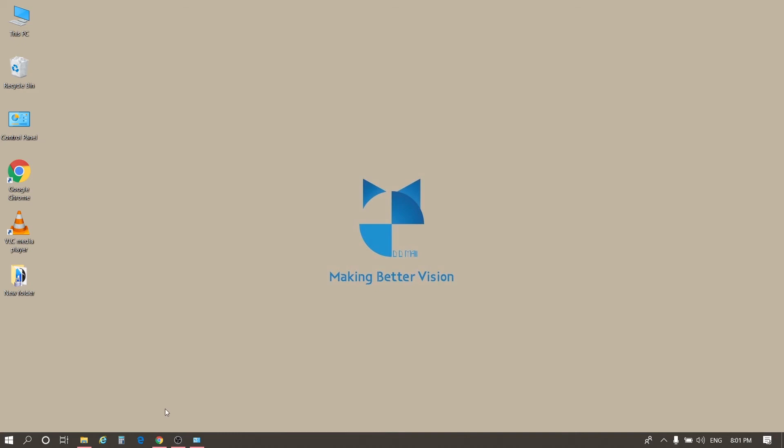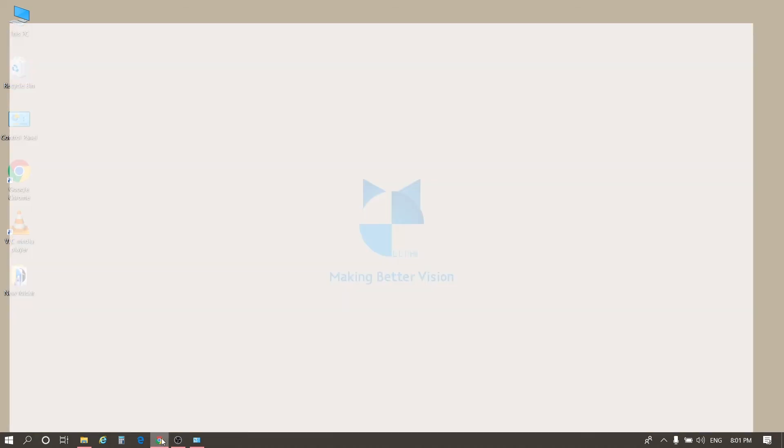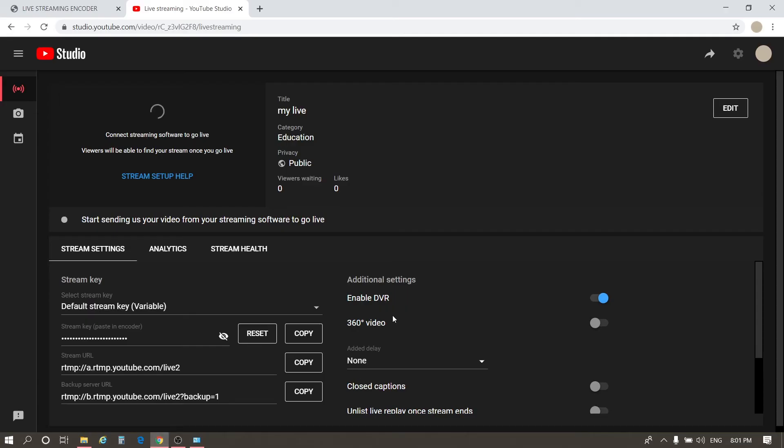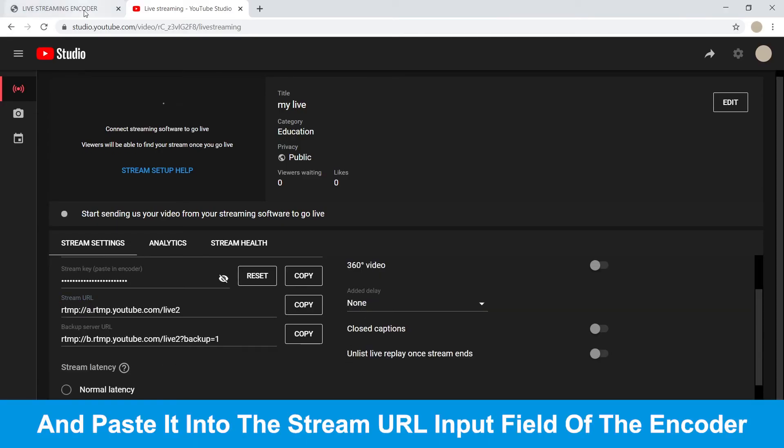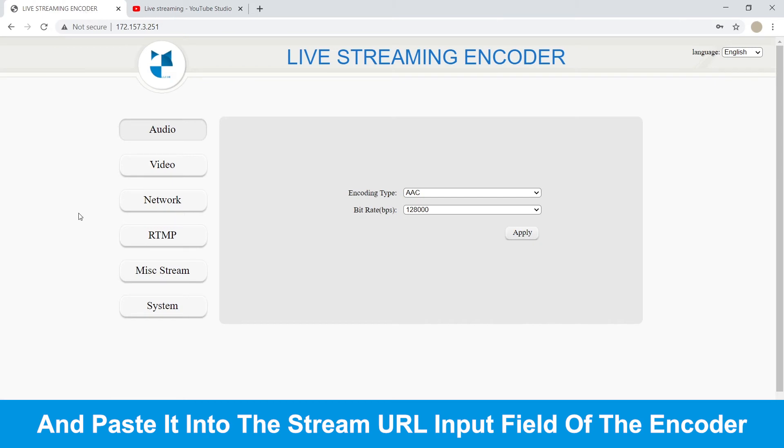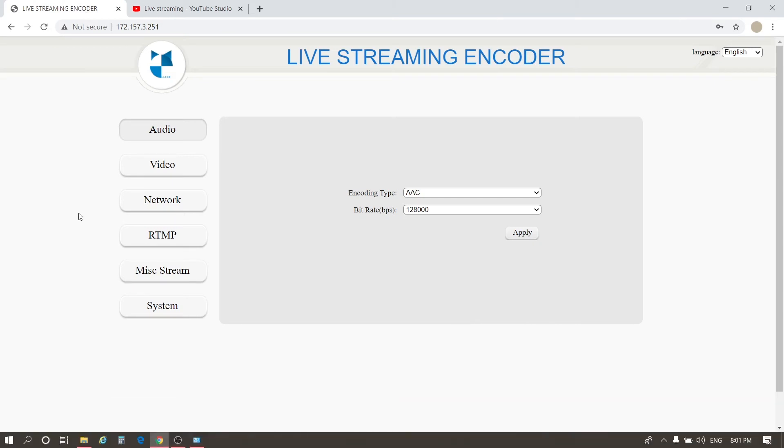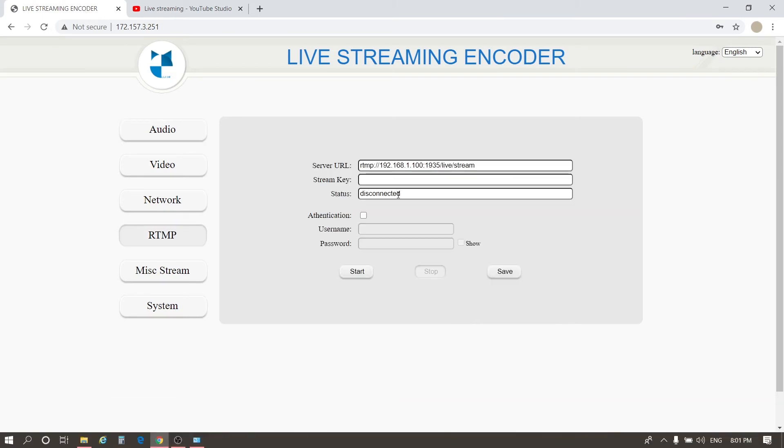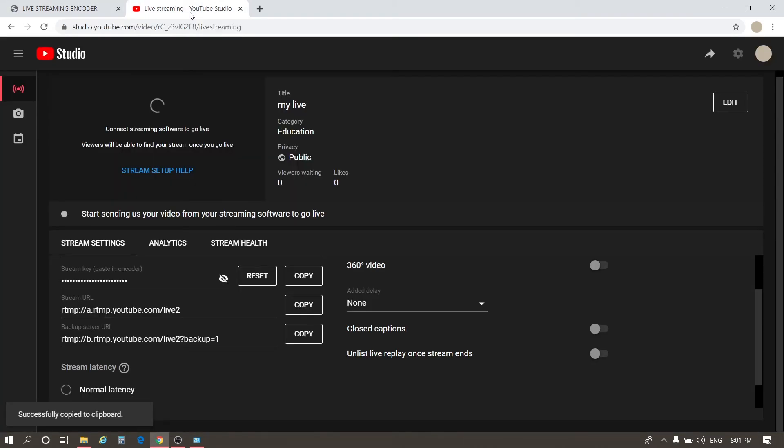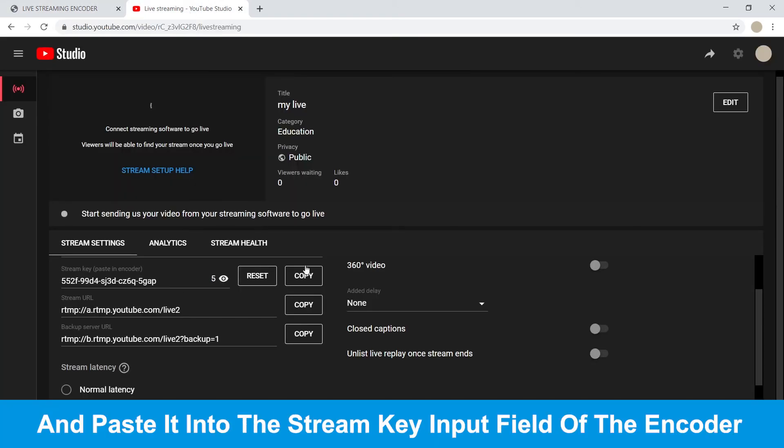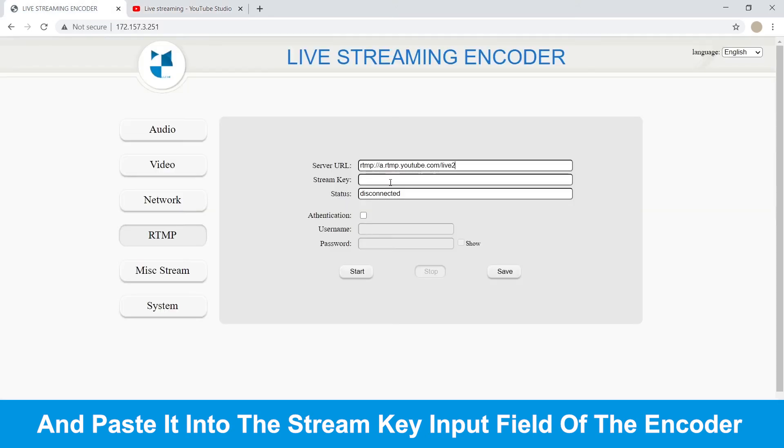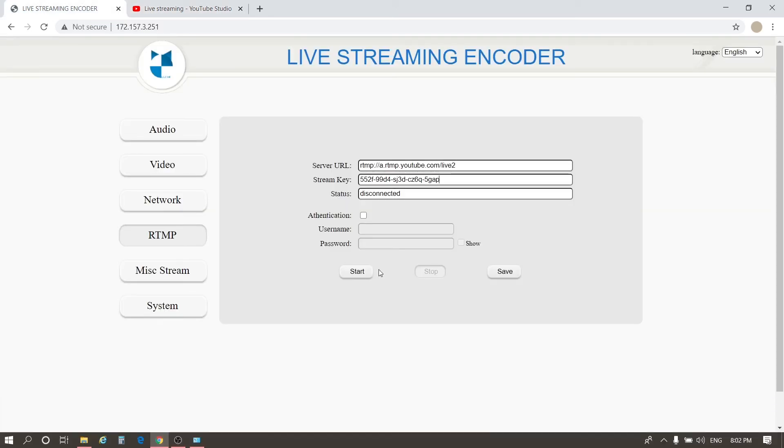First, go to the YouTube live stream page. Copy the stream URL. Then go to the encoder setting page. Click Add the RTMP button. Paste the stream URL of YouTube into the stream URL input field of the encoder. Go back to YouTube. Copy the stream key. Then go to the encoder's RTMP setting page and paste it into the stream key input field of the encoder. Click Start.